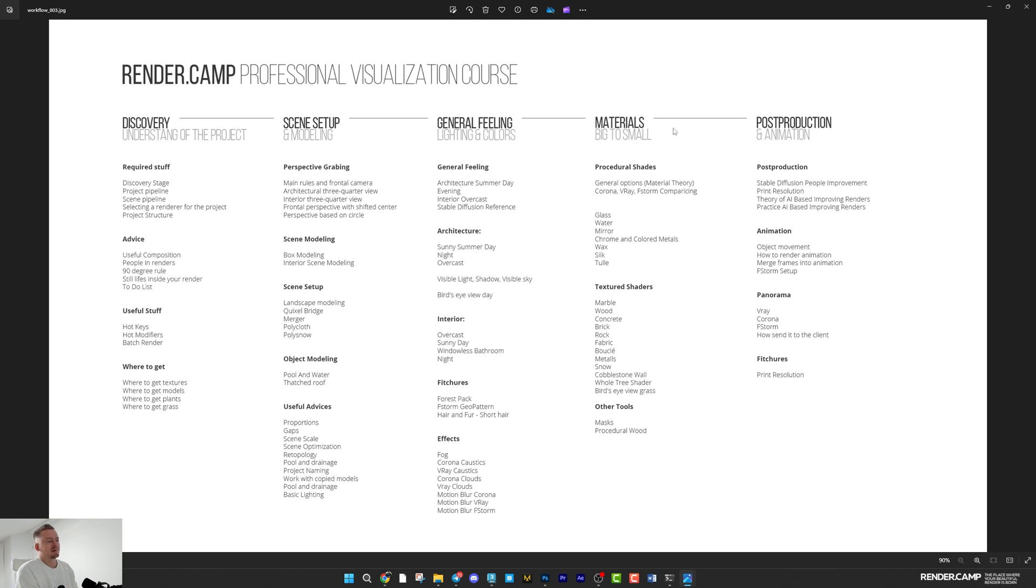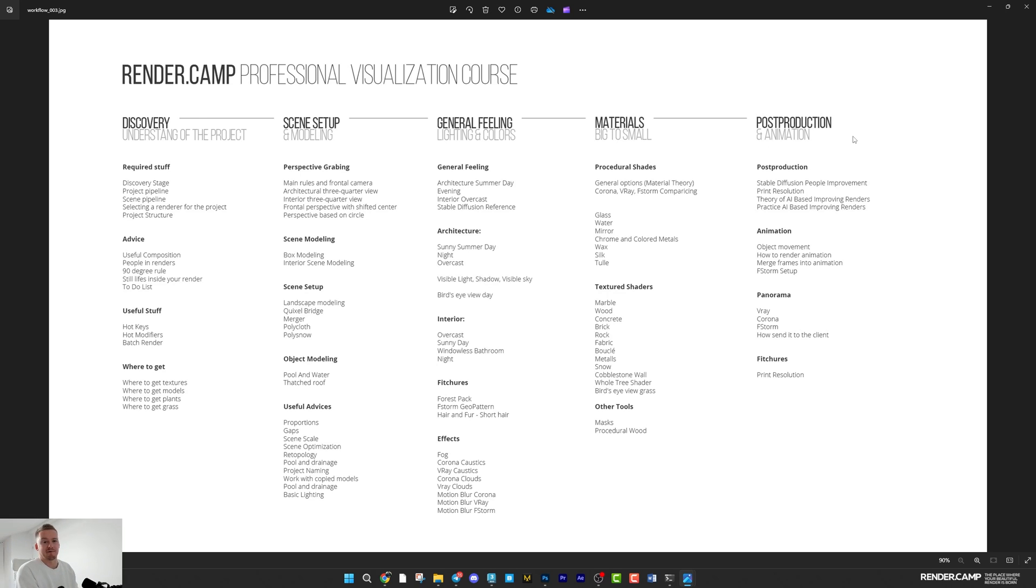Then materials. If your client agreed everything you had on the general feeling, you should switch to the materials. And post-production and animation if you'll have it. Exactly in this order.